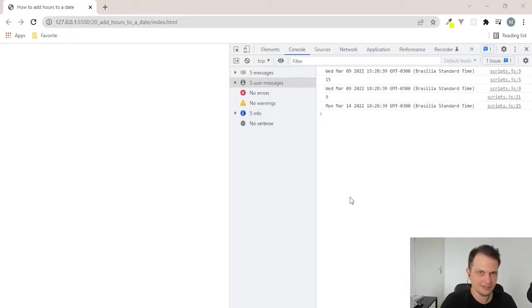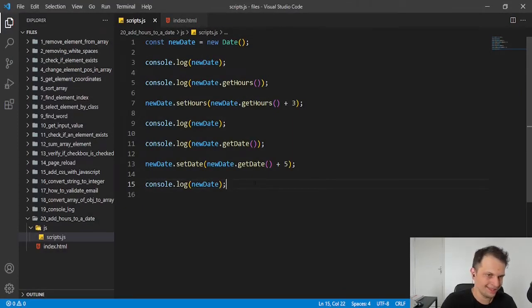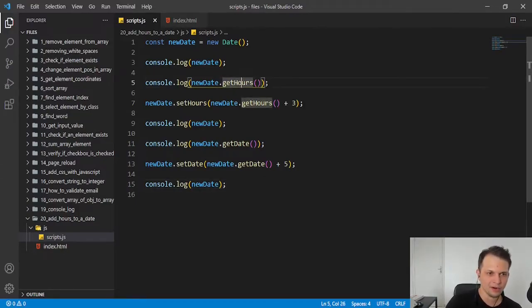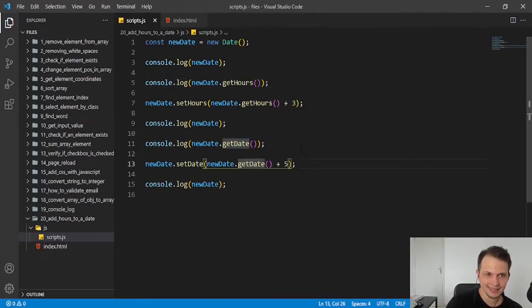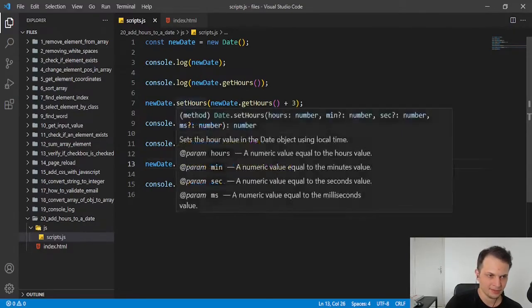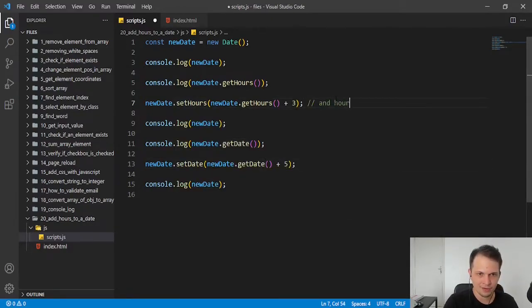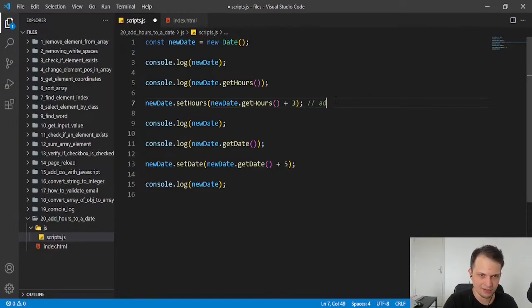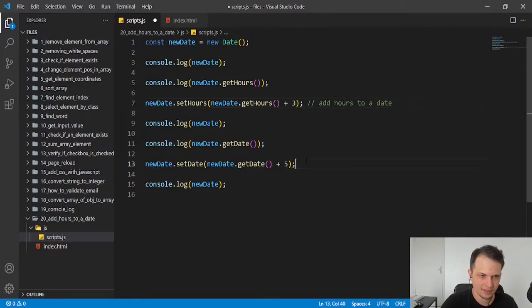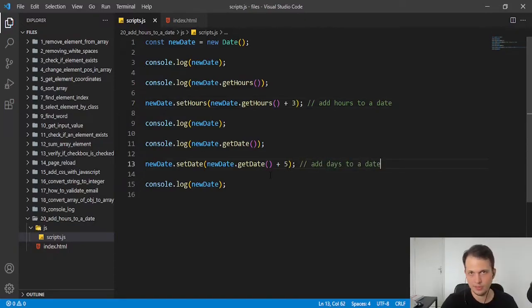We just need to get the current hour or get the current day and add the number we want. With the method setHour for adding hours to a date or the setDate to add days to a date. Very simple.